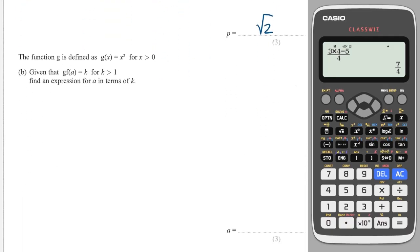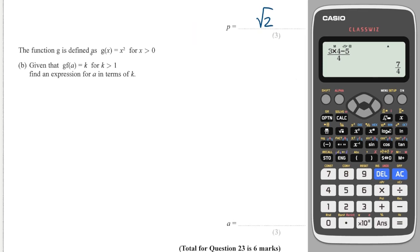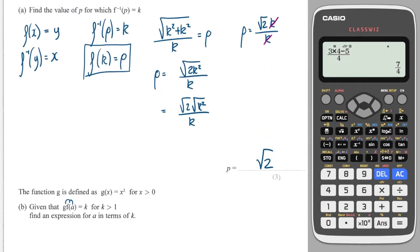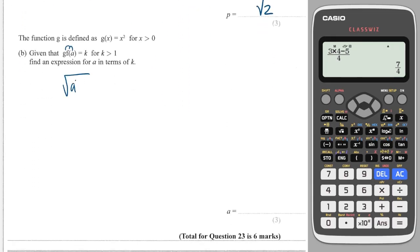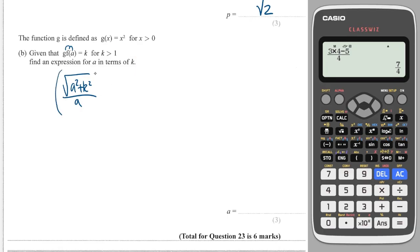The second part says g is defined as g(x) equals x squared. Given that g(f(a)) equals k, find an expression for a in terms of k. So I put a into f, then put that into g. Putting a into f gives the square root of a squared plus k squared, all over a. Putting that into g means squaring the whole thing. So squaring that expression equals k.